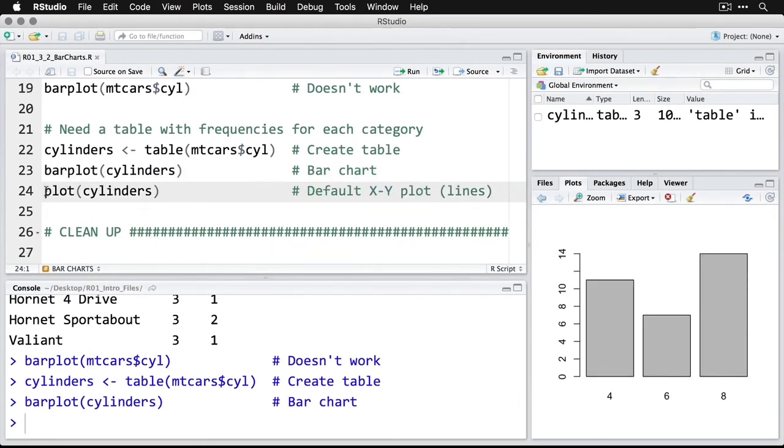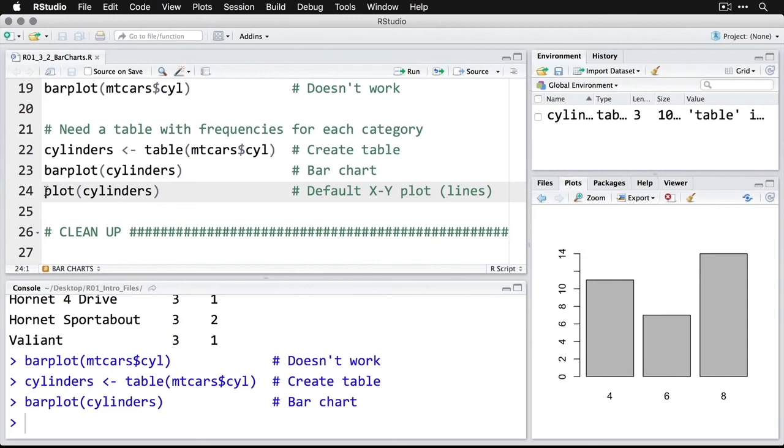Now I get the kind of plot I expected to see. From this, we see we have a fair number of cars with four cylinders, a smaller number with six, and because this is from 1974, we've got a lot of eight-cylinder cars in this dataset.